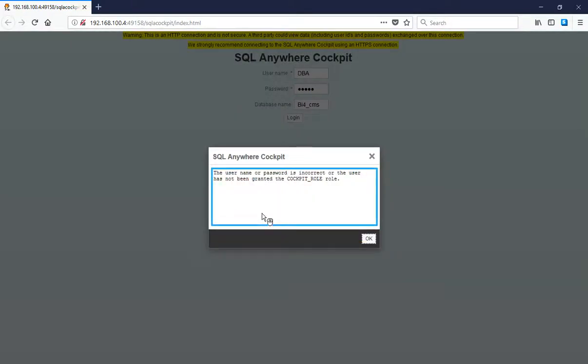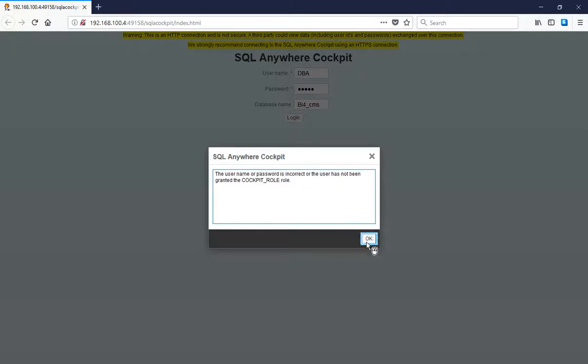Cockpit_role is not granted to user. We first have to grant Cockpit_role to this user. Click OK.